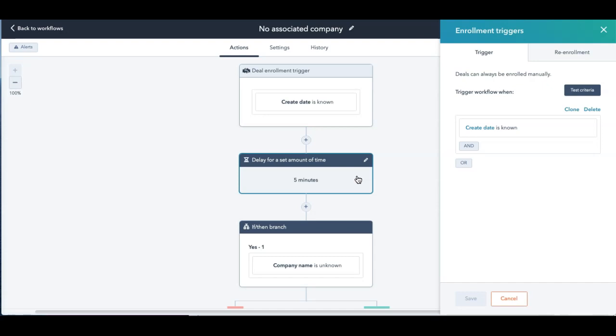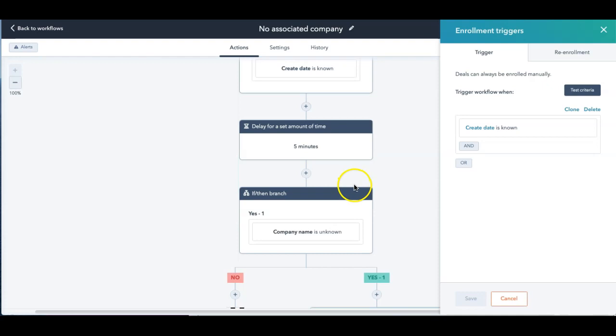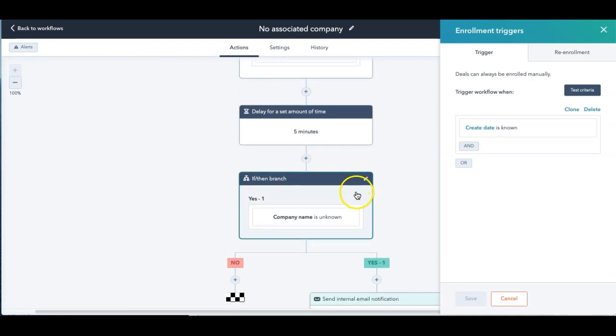But I would say at least an hour if they haven't put something in that you would trigger this off. So just a little delay. And then I want it to go in and check for my other parameter is the company name known.